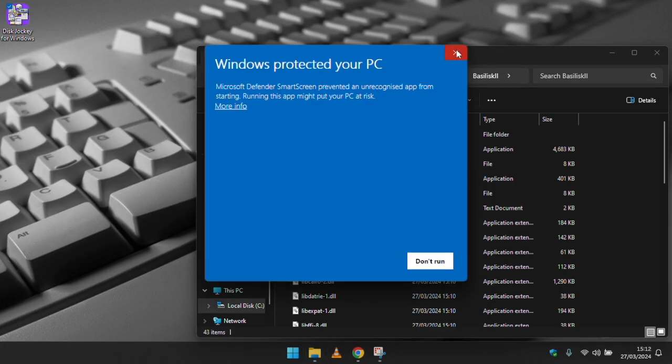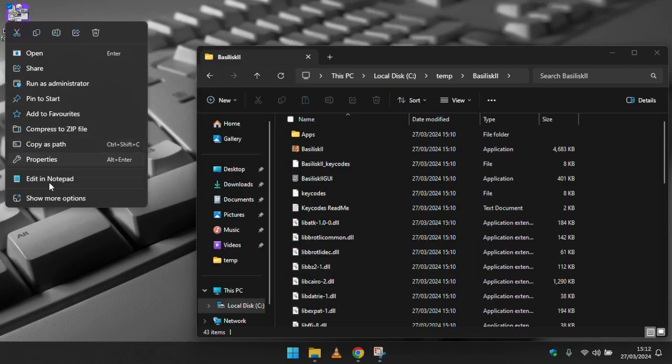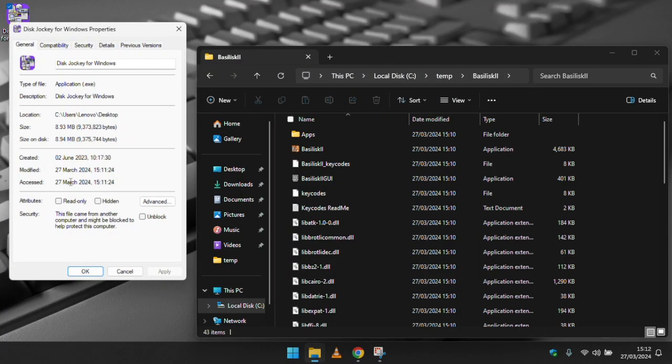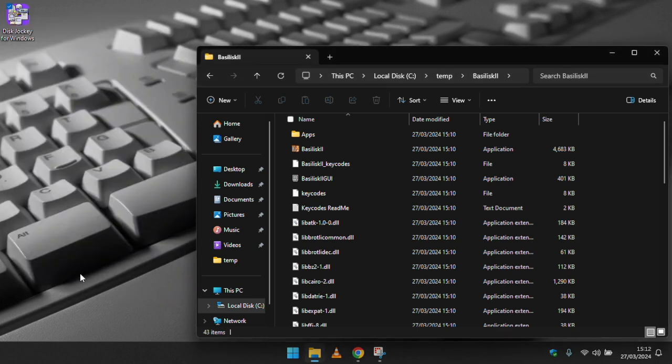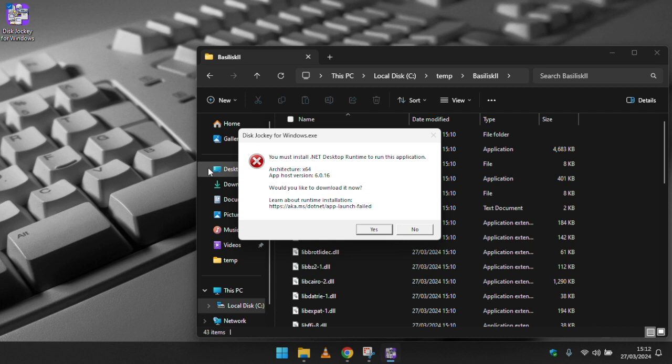OK the next thing we need to do is tell Windows that it's OK to run the disk jockey application as the pesky smart screen is meddling. Simply right click on the disk jockey application and choose properties. From there tick the unblock option and click OK.